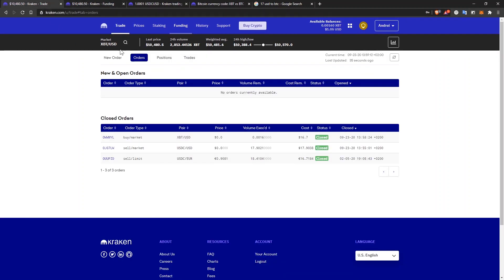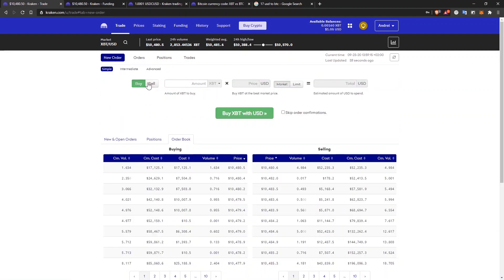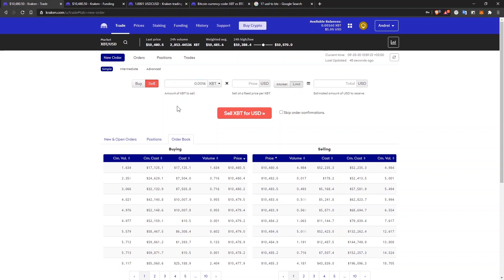Let's also do a sell order. Again, I go to trade, new order. This time I'll choose sell. And I'm going to sell the amount I just bought. This time I'll limit order because I want to sell my Bitcoin at, let's see, people are selling at this price. Let's choose the second one right here. So $10,482.